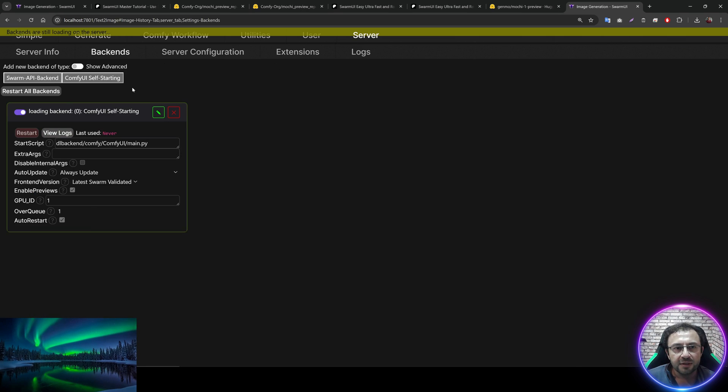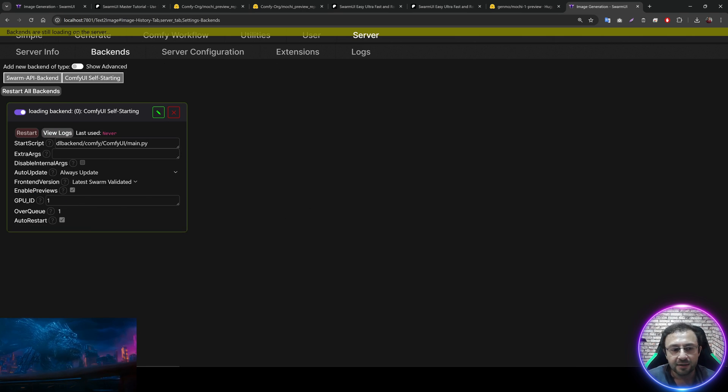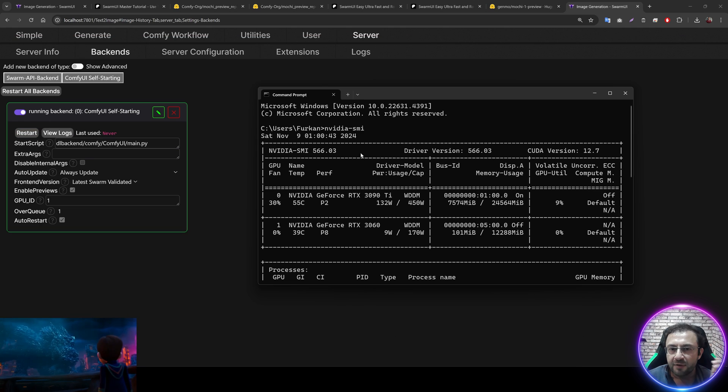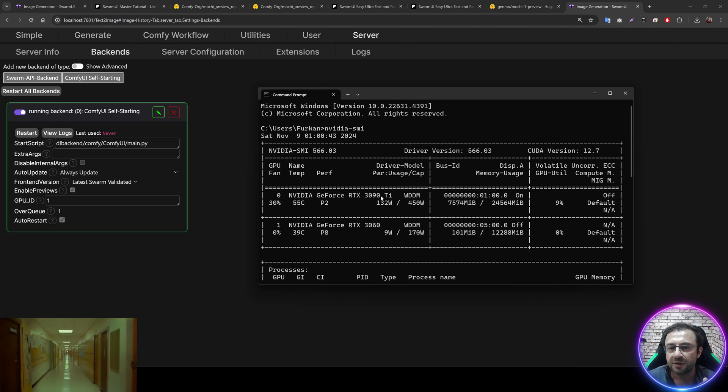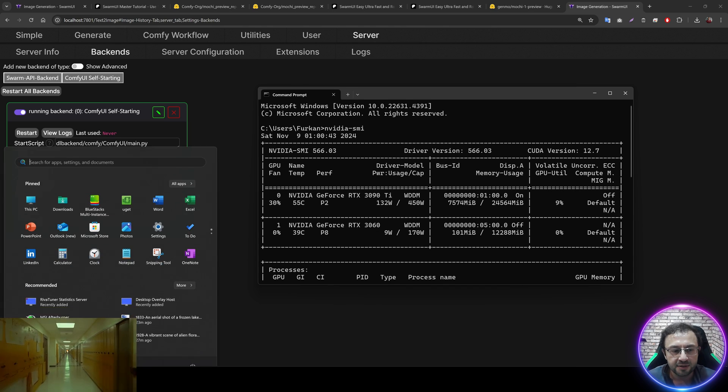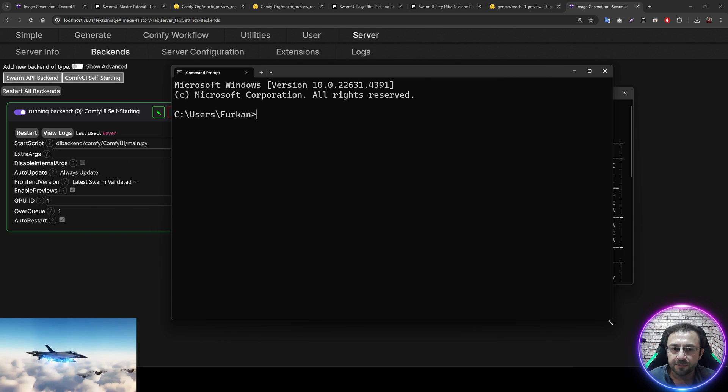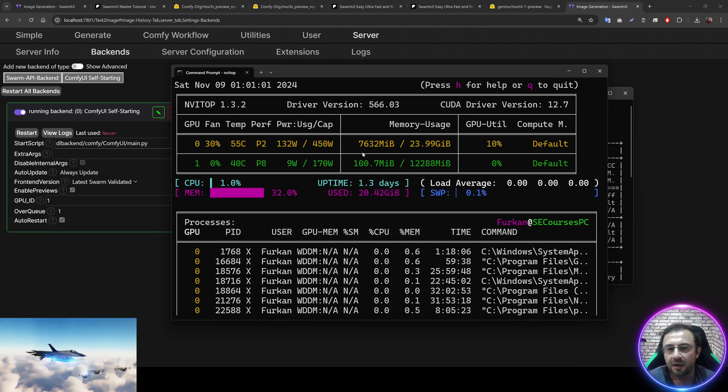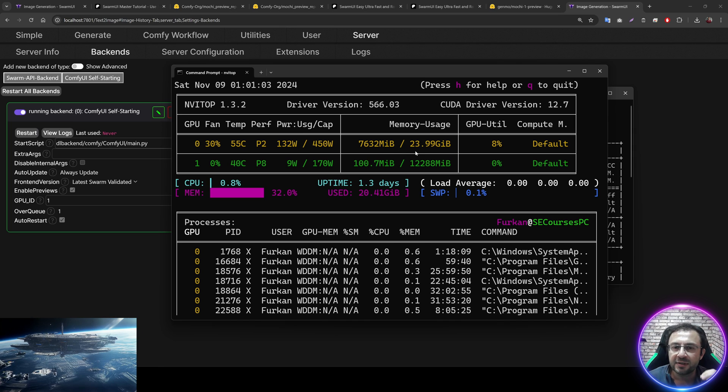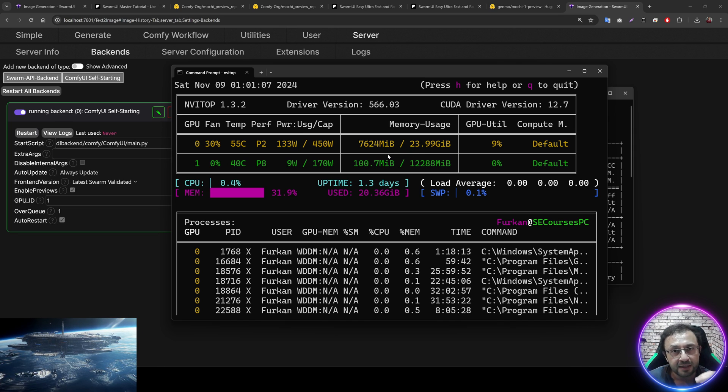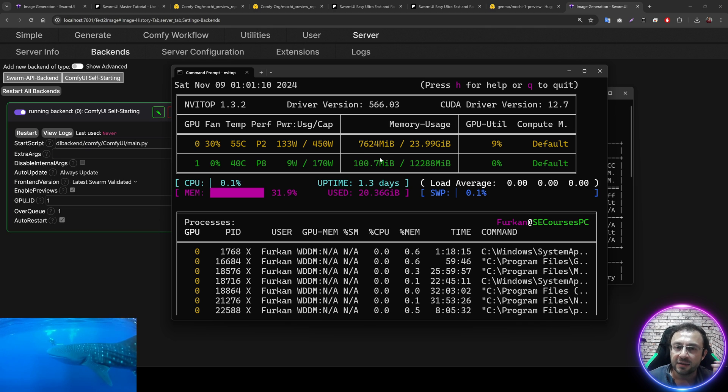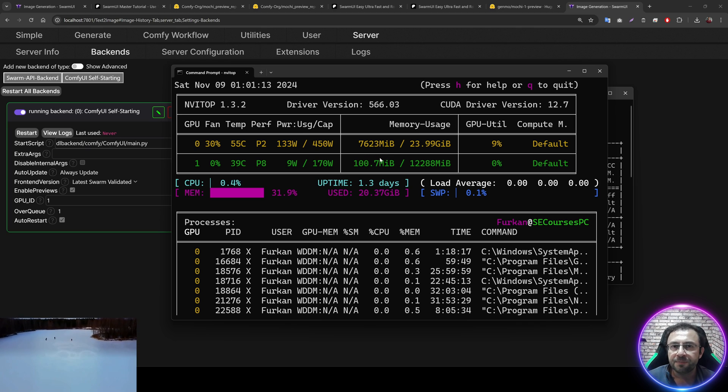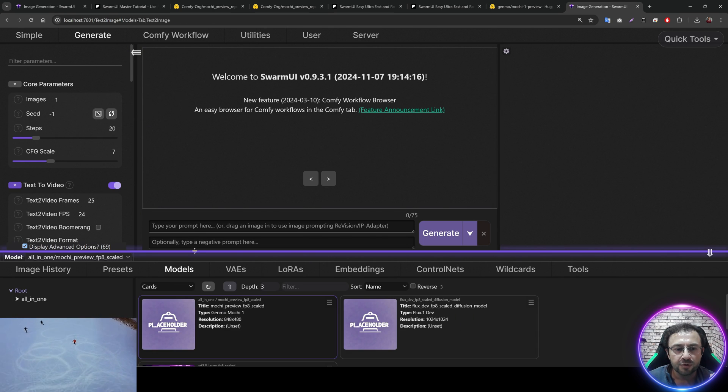So the Swarm UI has been started on my local computer. So in the server in the backends, currently this is set for my second GPU. What I mean by that? When I type NVIDIA SMI, you can see my GPUs RTX 3090 Ti and RTX 3060. Let's also open the NVIDIA tab like this. And you can see I am currently using 7000 MB. But it is fine because this model is using very little amount of VRAM during the generation. And in the end, when it is reconstructing video, it is using tiling.